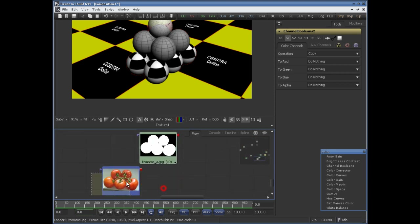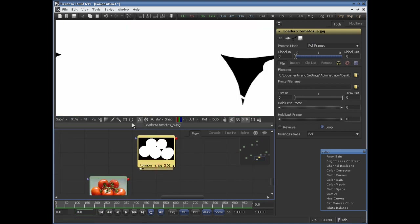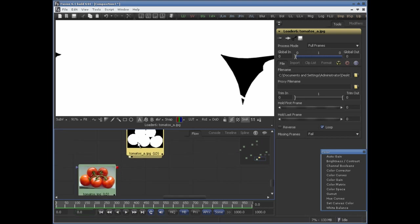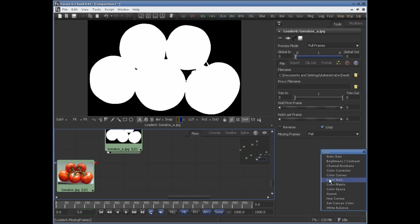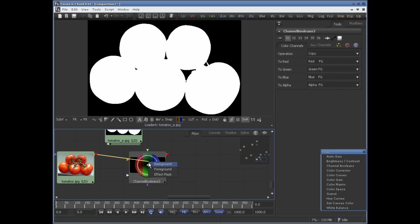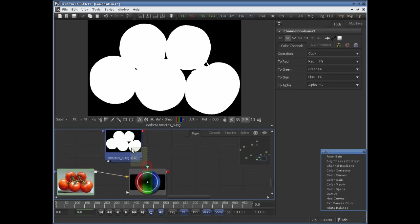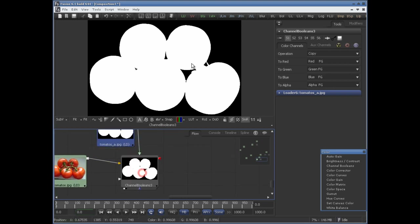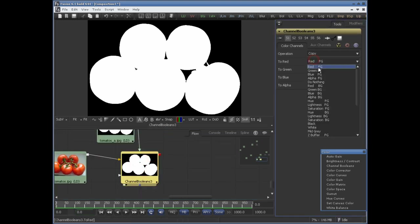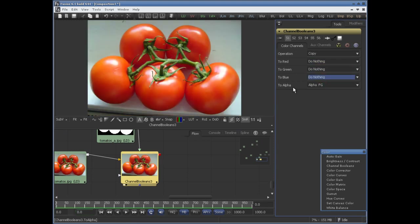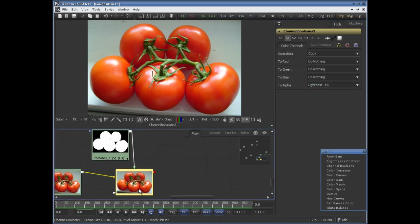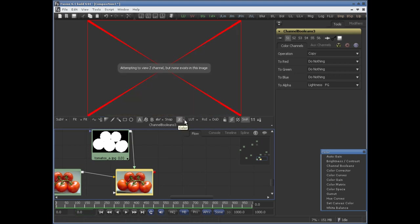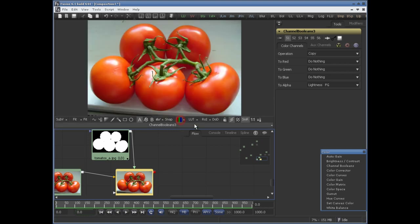One more use I want to show you is where you have two separate images for color and alpha — basically a cut matte or a white matte — and it's a different image, a JPEG. So let's use Channel Booleans to generate an alpha channel. Connect this color to the background and this matte to foreground. Set operation to copy, do nothing for RGB, and to alpha set it to lightness of the foreground. Now if you preview the alpha channel, we have the alpha channel in this image.